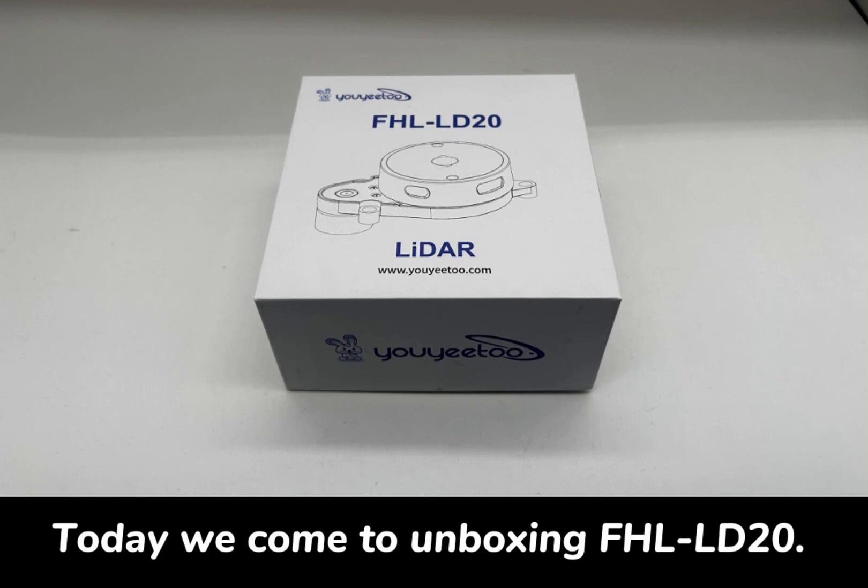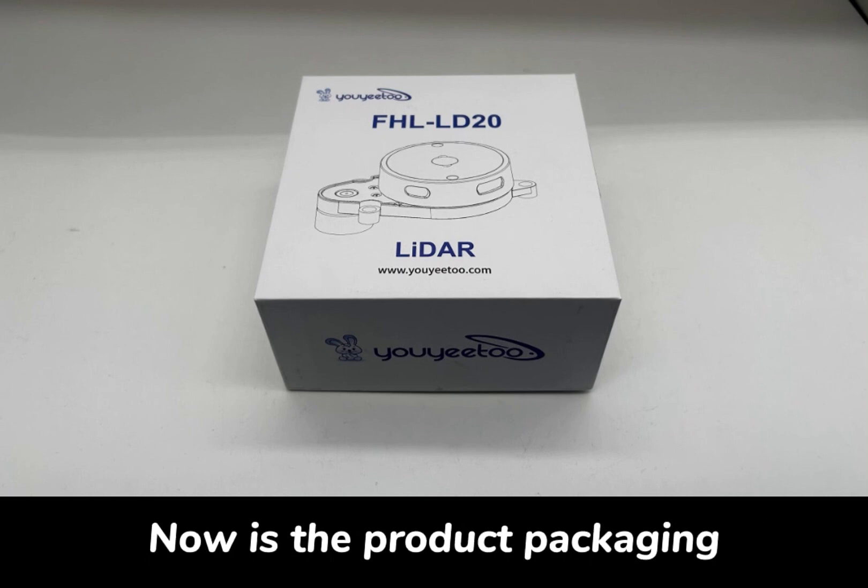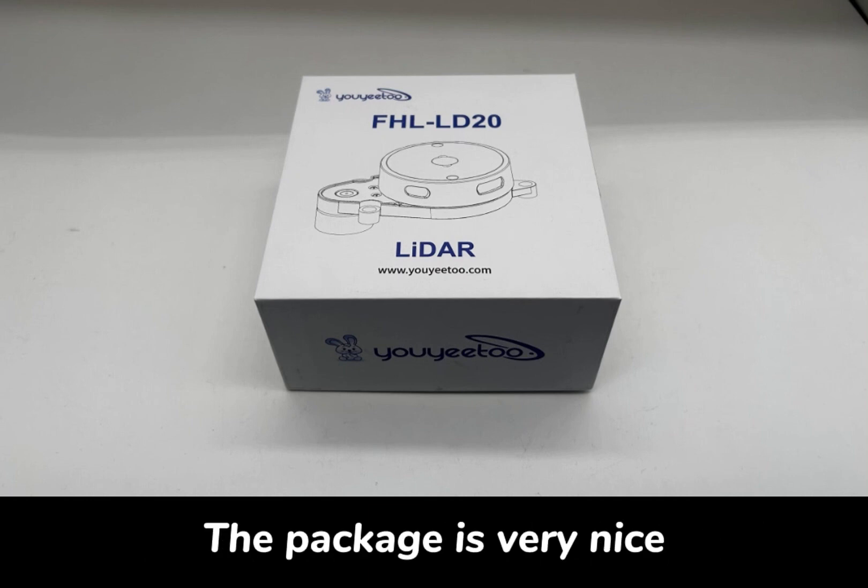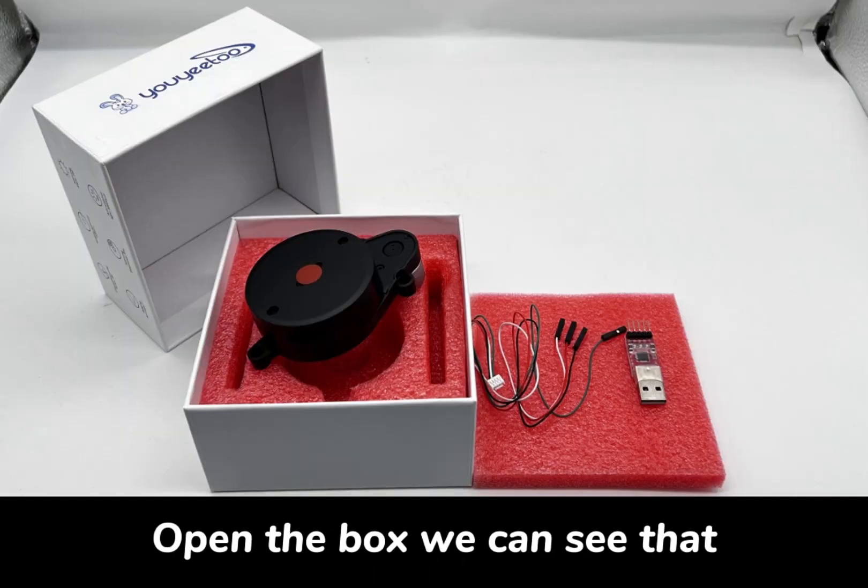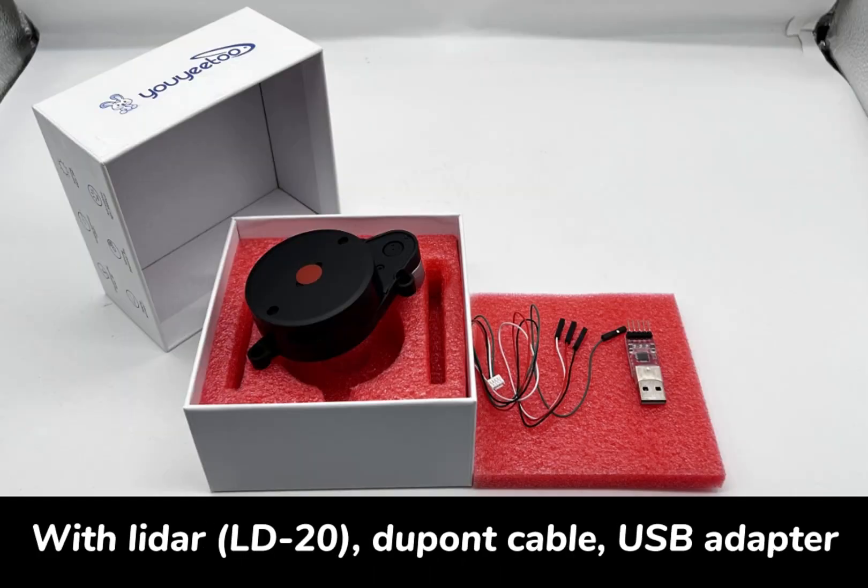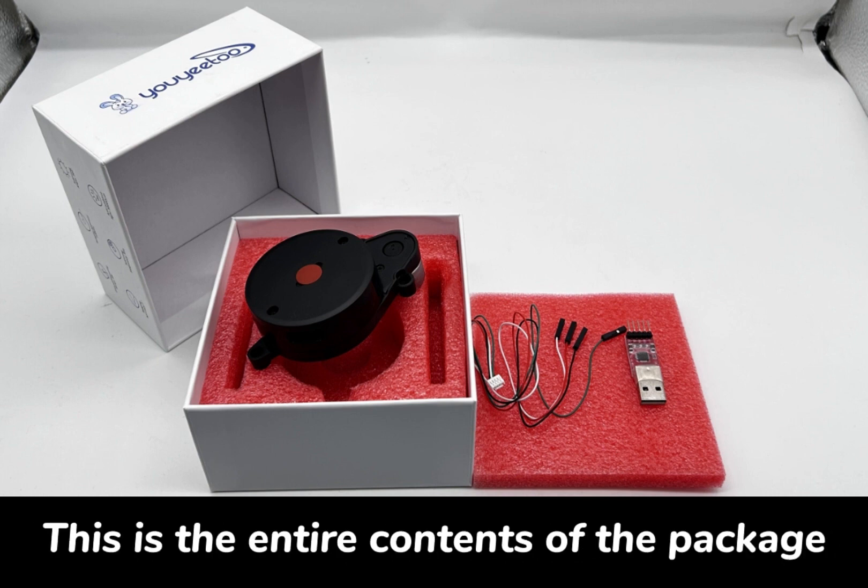Today we're unboxing the FH LD20. Here's the product packaging, which is very nice. Opening the box, we can see the LiDAR LD20, DuPont cable, and USB adapter. This is the entire contents of the package.